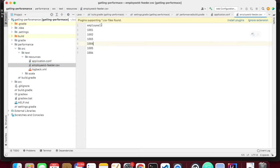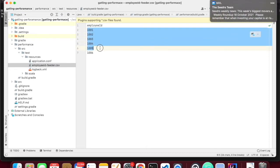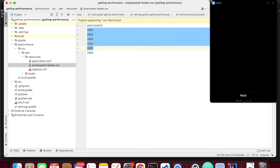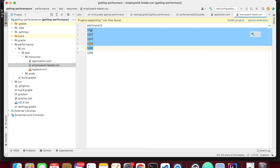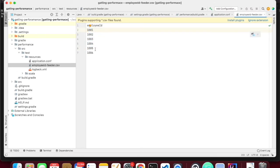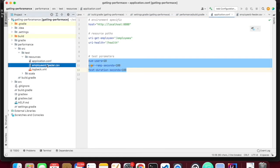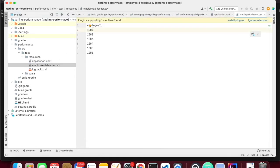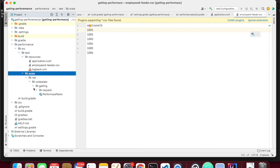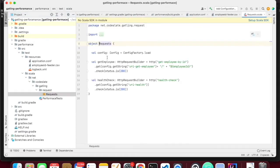These are the parameters for the performance test: I am having 10 users, a ramp-up of 100 seconds, and a test duration of 100 seconds. And these are the employee IDs which I want to use for the performance test. I have coded for 6 employees, but I am saying I want to test for 10 users. We will see what will happen when we have fewer data entries — it will be circular.